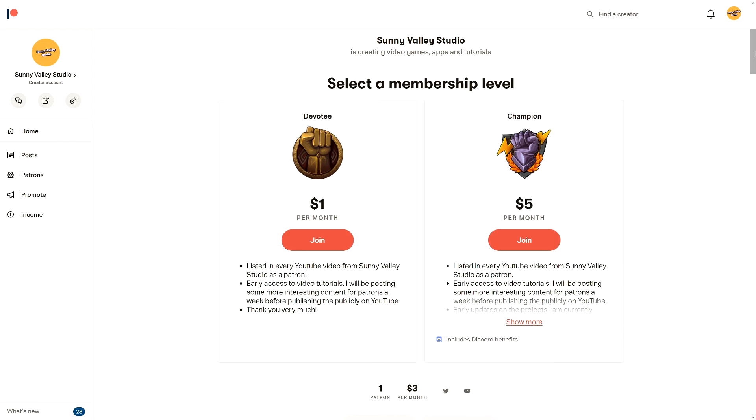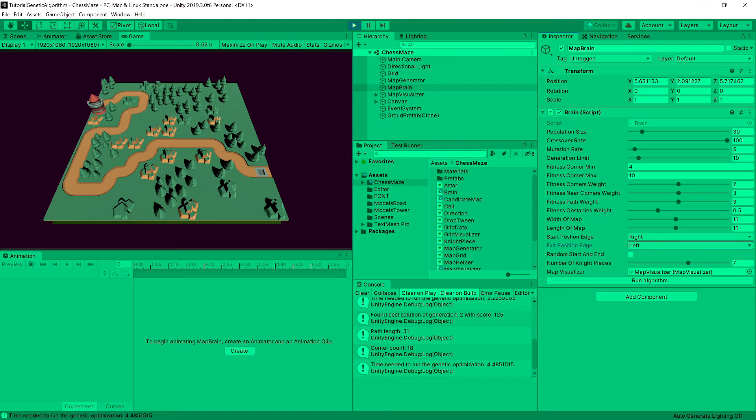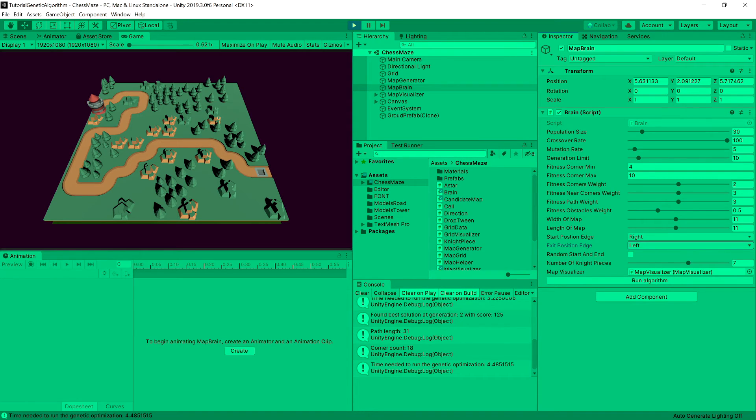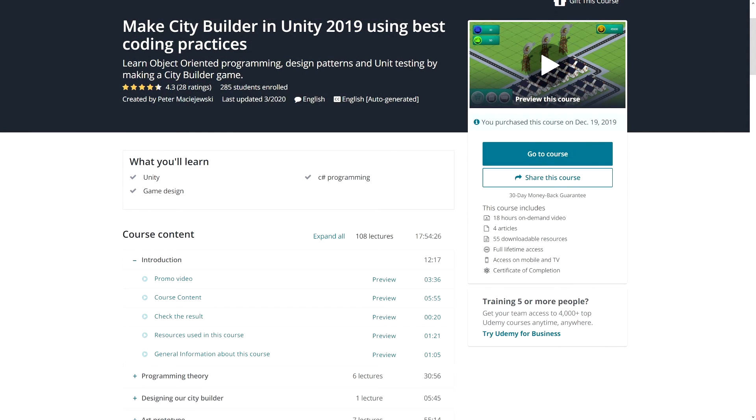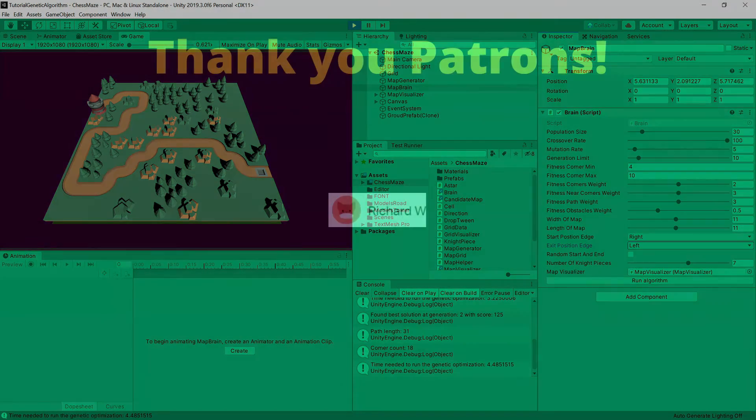But if you cannot support me through the donation, worry not, because I will be releasing this genetic algorithm tutorial later, at the end of this week, or in the next week. So it will be available to everybody. And also I have this Udemy tutorial on making a city builder game in Unity using best coding practices. If you are interested, there is also a link in the description. For now, take care.